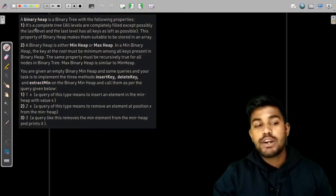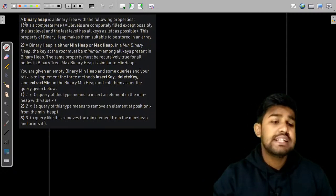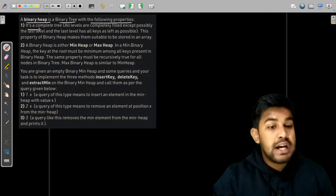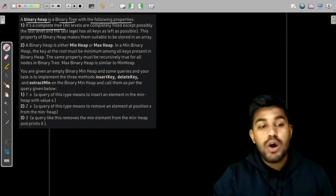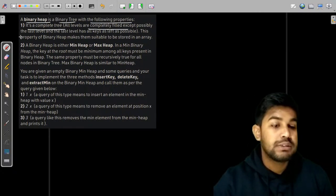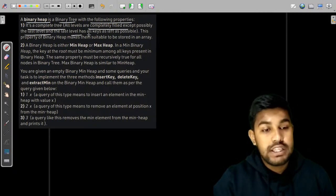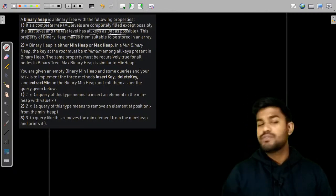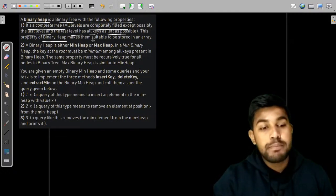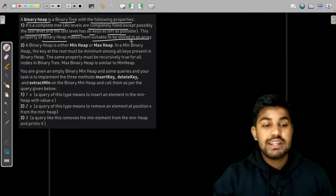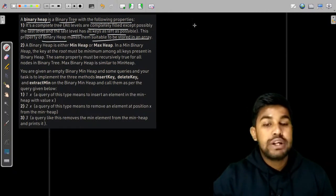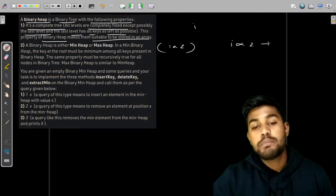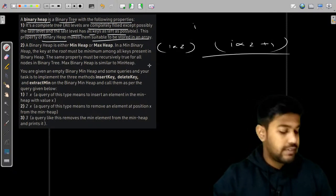Now let us understand the problem statement and what we are told to do. What is a binary heap? A binary heap is a binary tree with the following properties: it is a complete tree. All levels are completely filled except possibly the last level, and the last level has all keys as left as possible. This property of binary heap makes them suitable to be stored in an array, meaning the parent is stored at index i, the left child at 2*i, and the right child at 2*i+1.